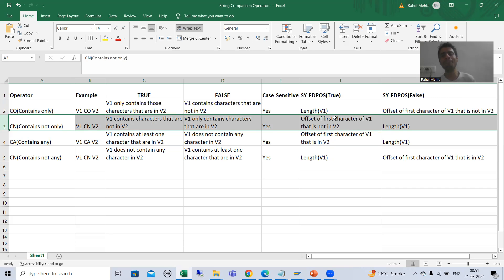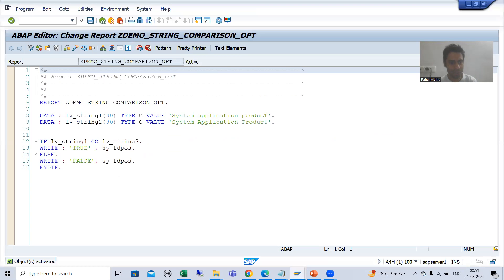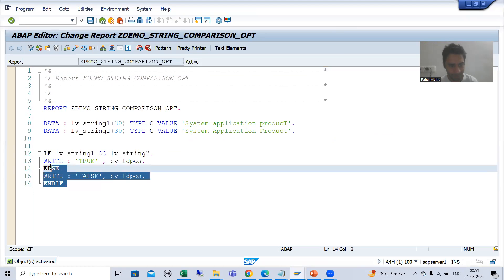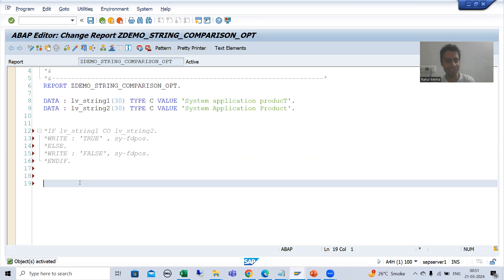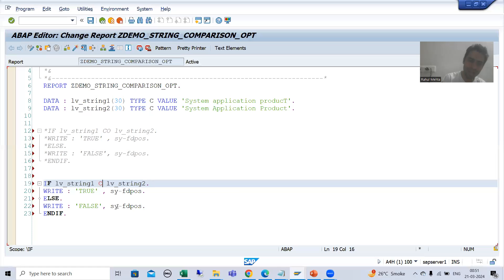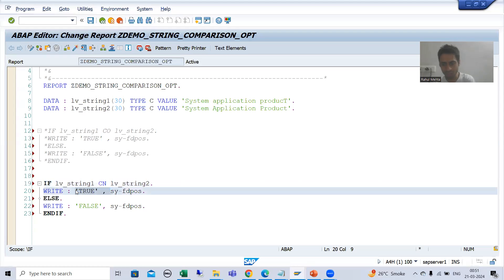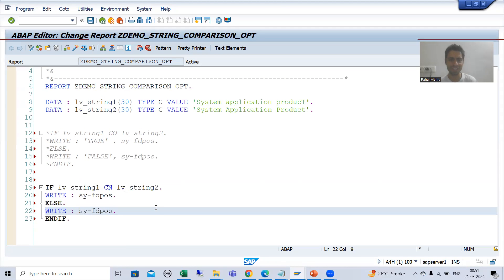So we will do the practical now. This is our program. I will simply make a copy, comment this out, and now rather than CO I will write CN. I will write the system variable only so there will be no confusion of true and false.